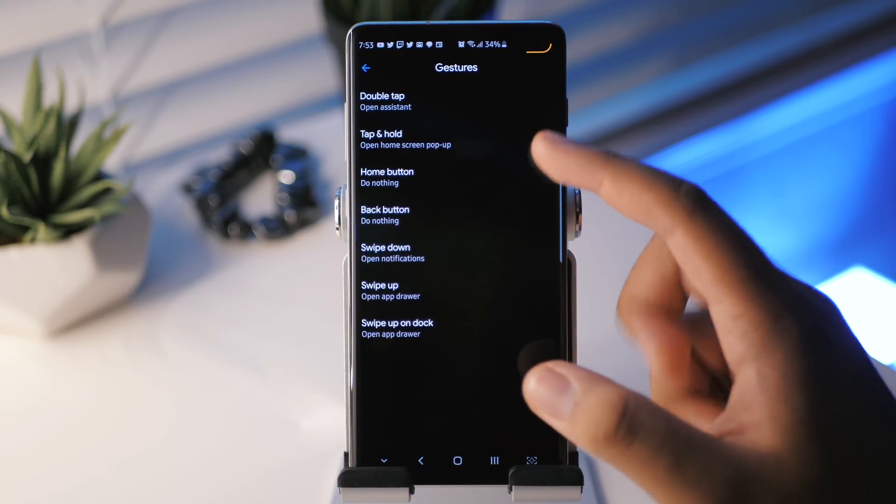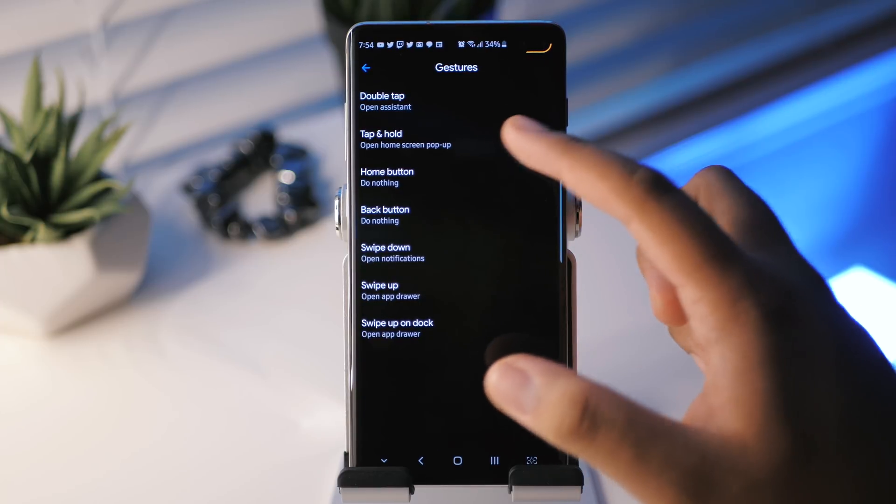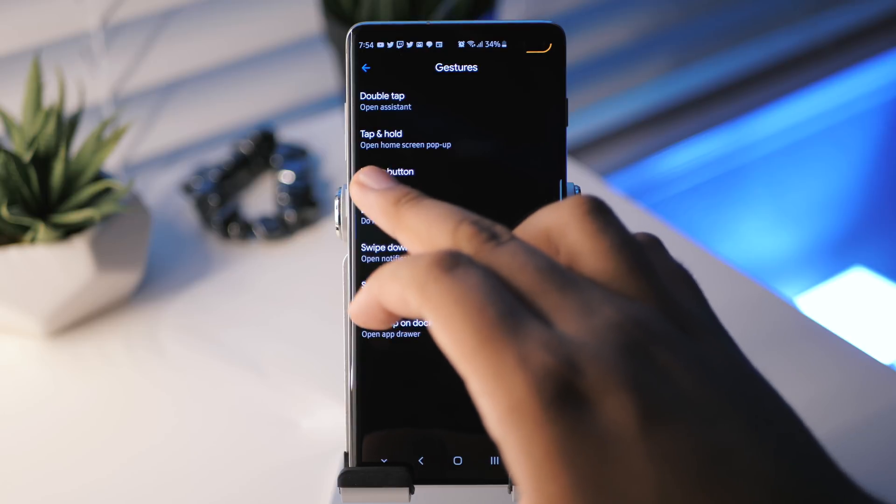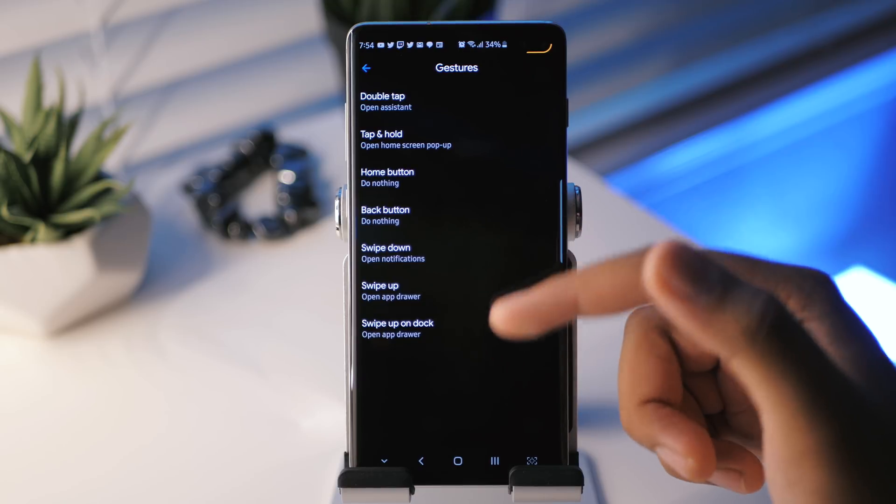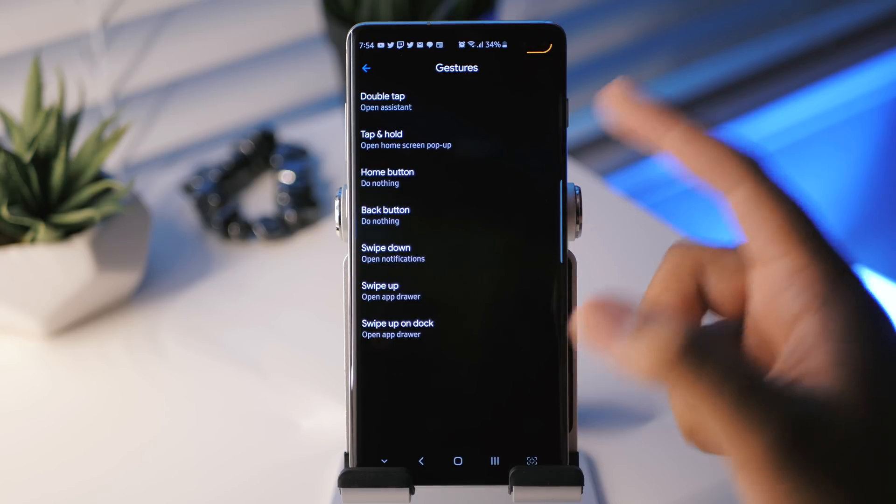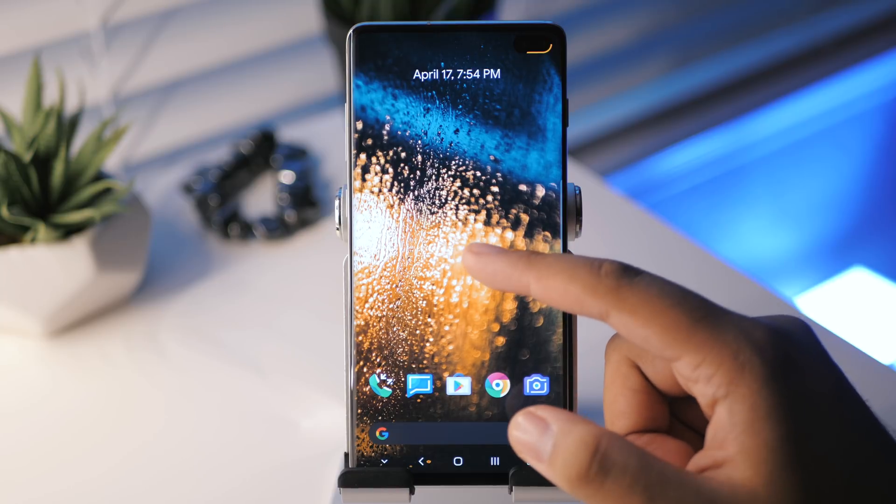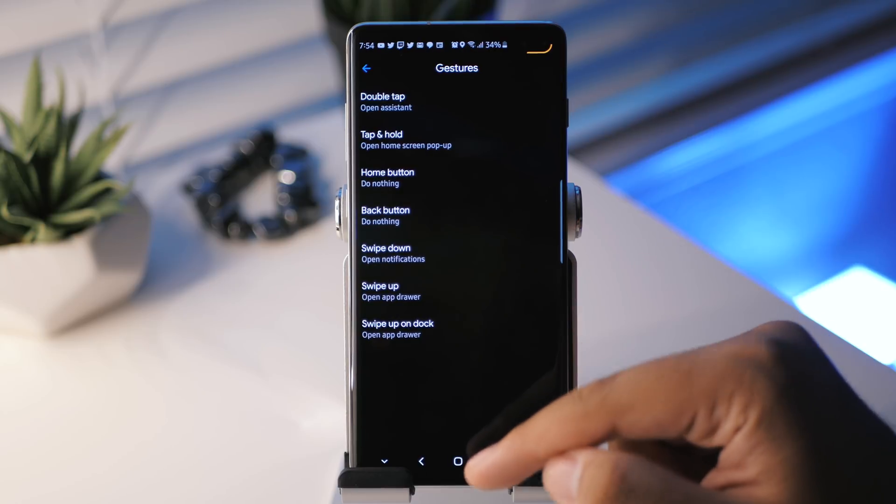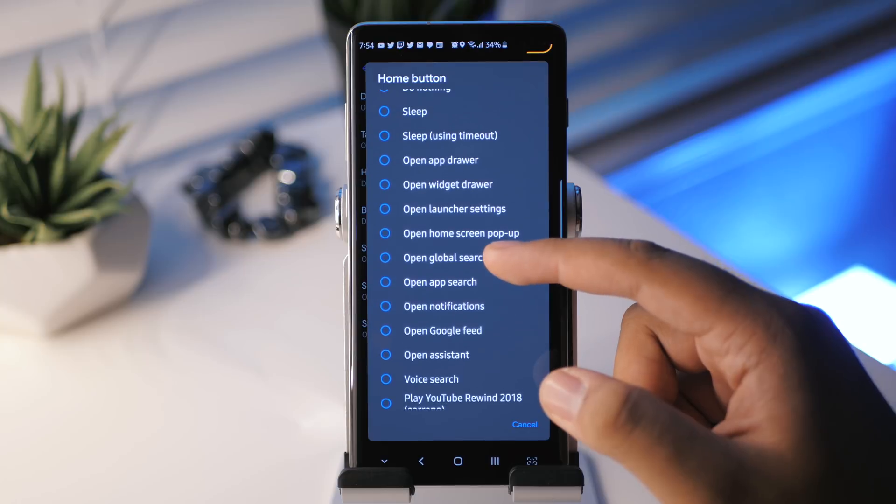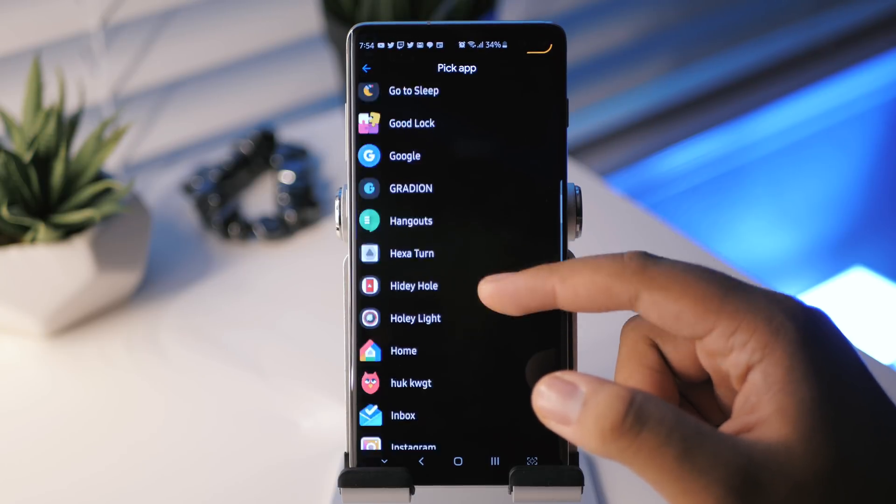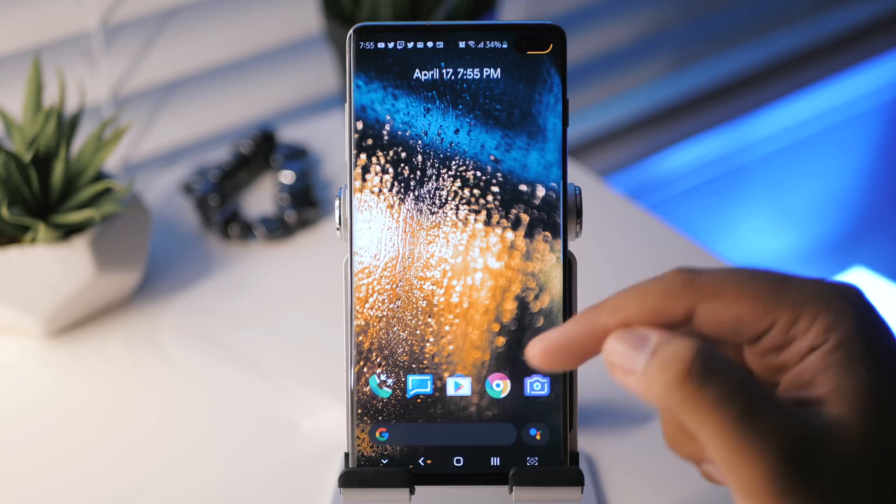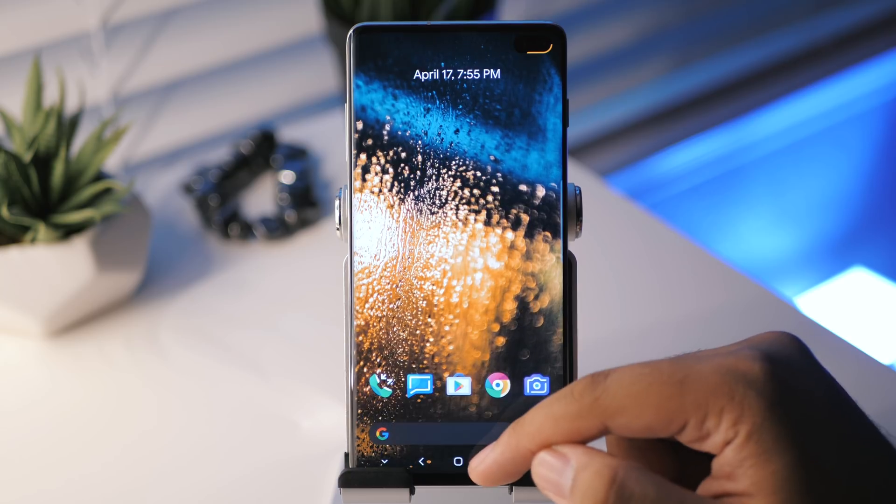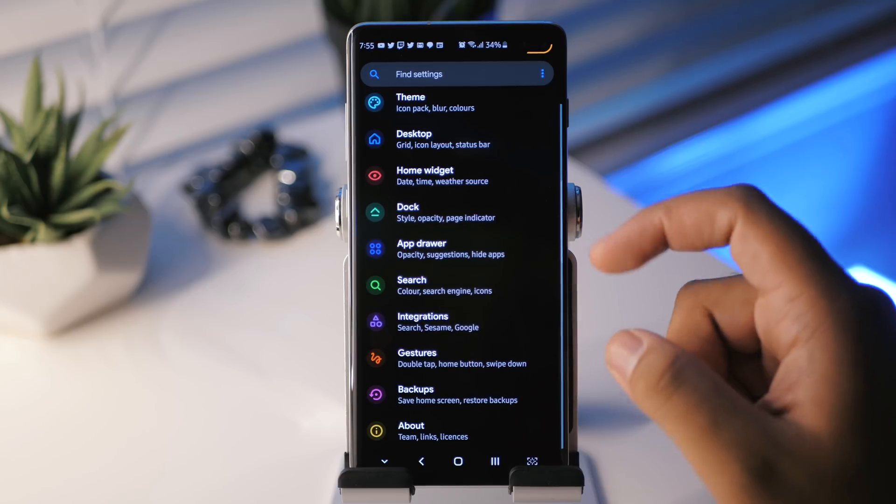And then after that, we have gestures. So if we double tap the home screen, it'll open up the assistant, which is what I've selected there. If you tap and hold, you can choose for it to change from instead of having the open home screen pop up, you can choose for that to be something else. If you press the home button on the home screen, you can do something else and swipe down, open notifications, swipe up to open the app drawer, swipe up on dock, obviously to open the app drawer too. But if I were to do like double tap to open up the assistant, like I enabled a little while ago, double tap, boom, opens up the assistant. It's pretty quick too. You can customize all of these to your liking as well. Let's do, if I were to do the home button, let's see, let's have it open up the gallery just for the heck of it. So if I press the home button, boom, it'll open up the gallery. It's nice and quick. So yeah, have fun with those gestures. There are a good amount of things that you can do there.